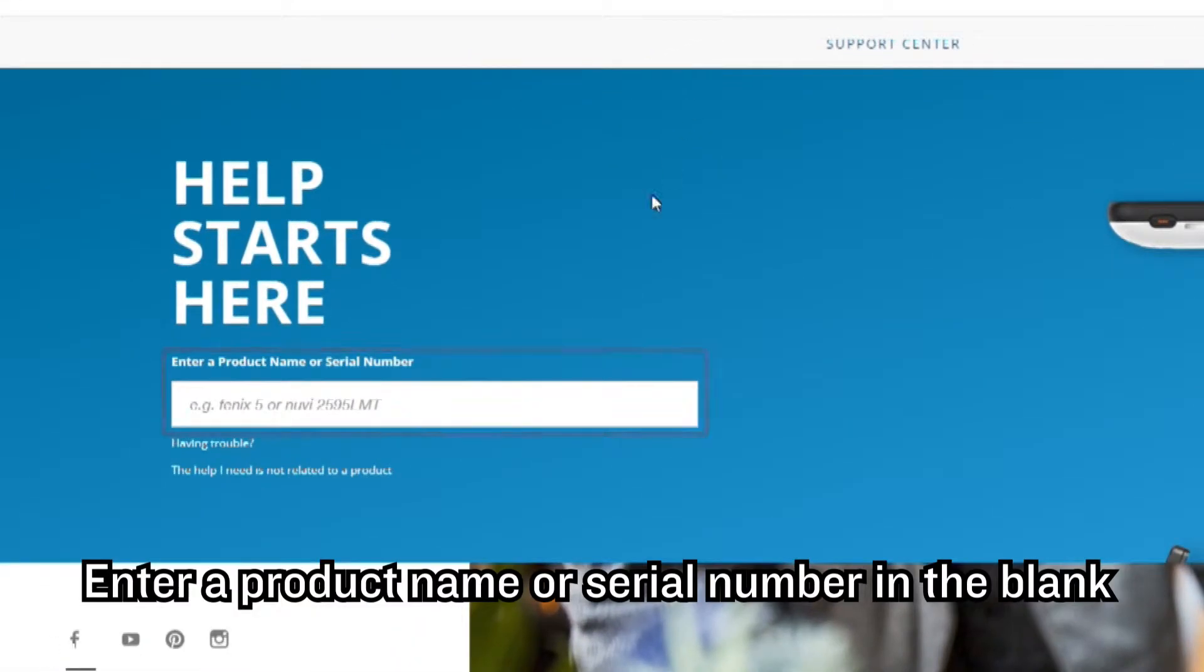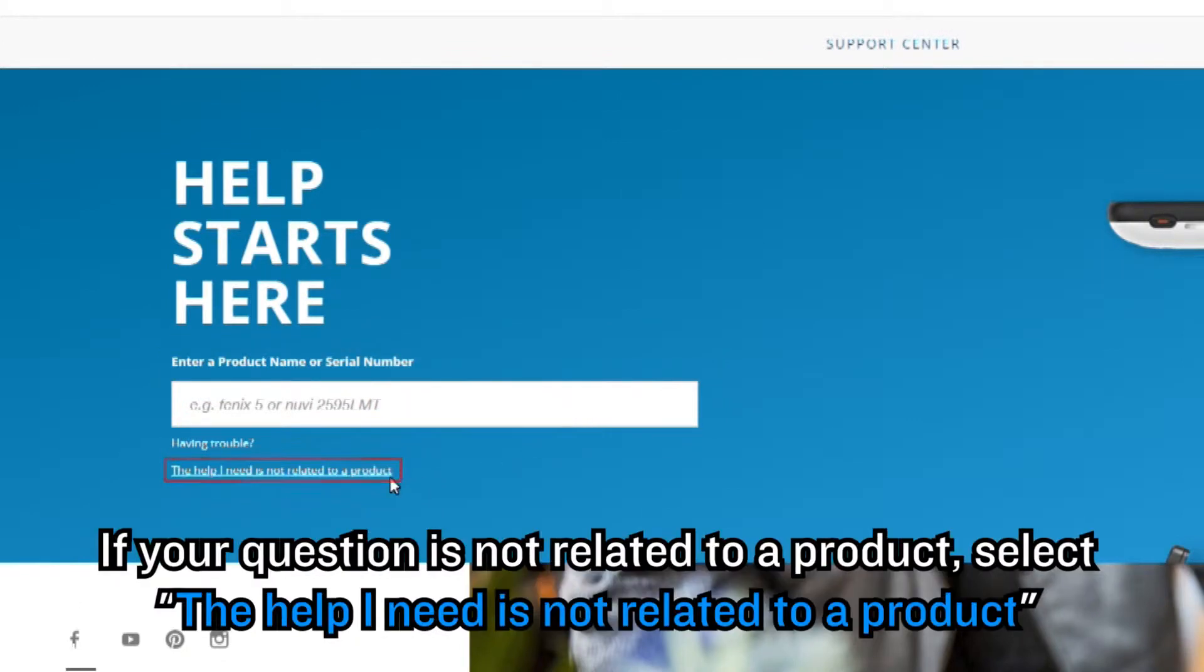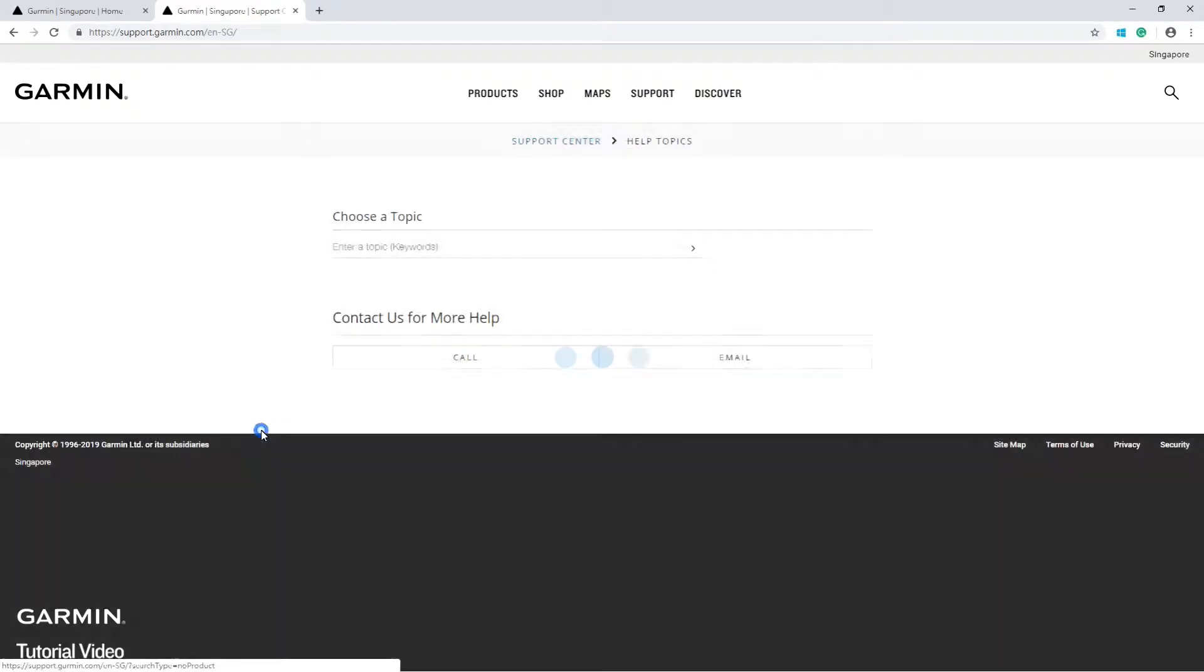Enter a product name or serial number in the blank. If your question is not related to a product, select the help I need is not related to a product.